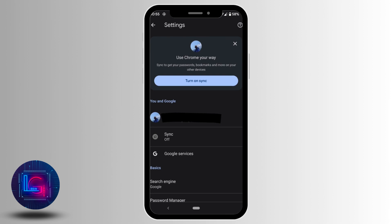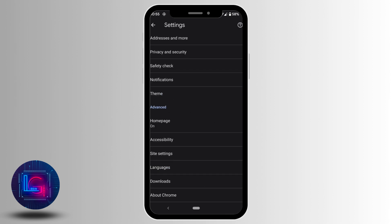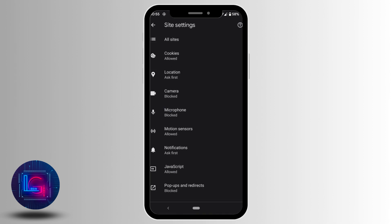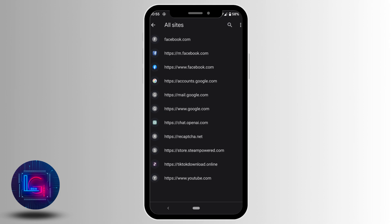Scroll down to the bottom and go into site settings. Tap on 'All sites' at the top, search for the ChatGPT site, and select it.